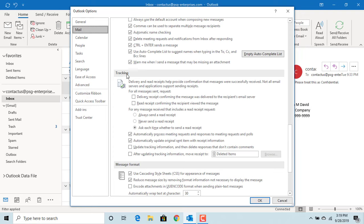You can see the option: read receipt confirming the recipient viewed the message. Check this box to get the confirmation.